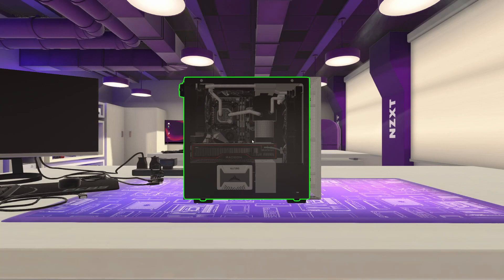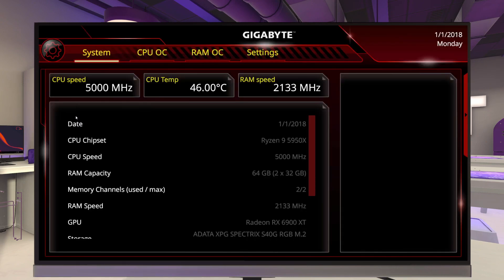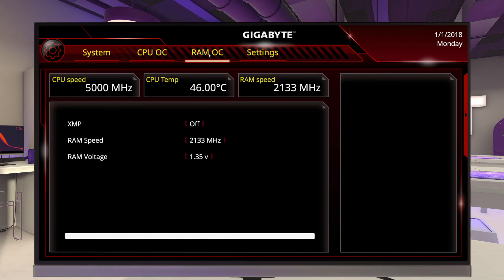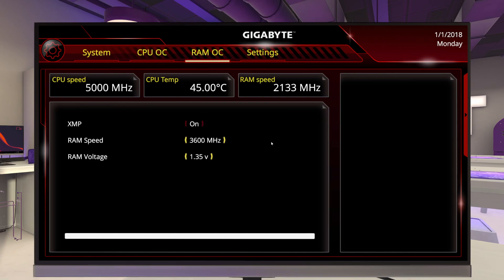So let's go over here to this PC. It's off, we've already got some RAM installed in it. Let's power it on and hold down the Delete or the F2 button to enter the BIOS. Once we're in the BIOS, we need to head over here to RAM OC, and all we need to do is turn on XMP.